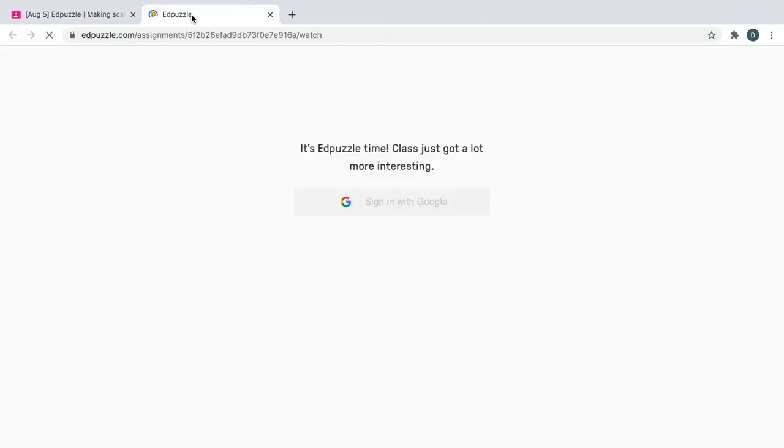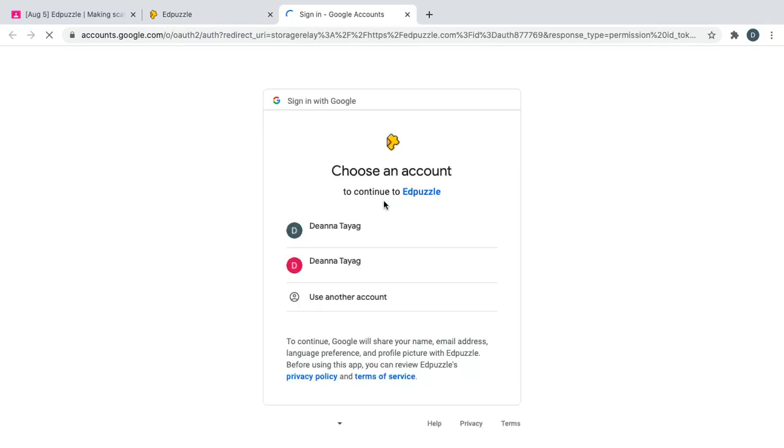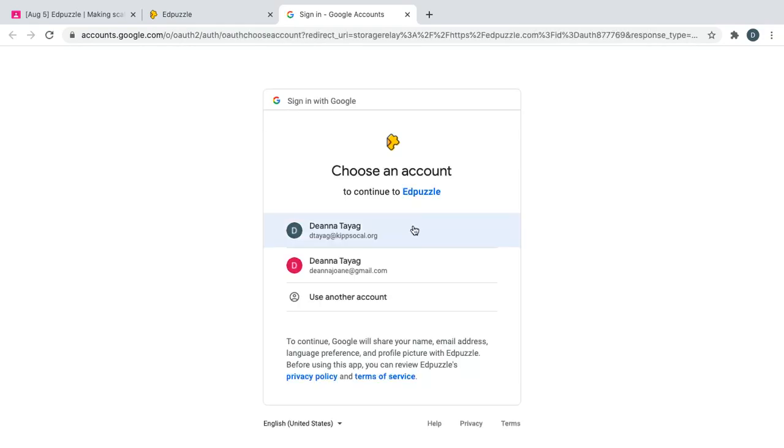Edpuzzle will open up in a new tab. Click sign in with Google. You're going to sign in with your KIPP SoCal email account.